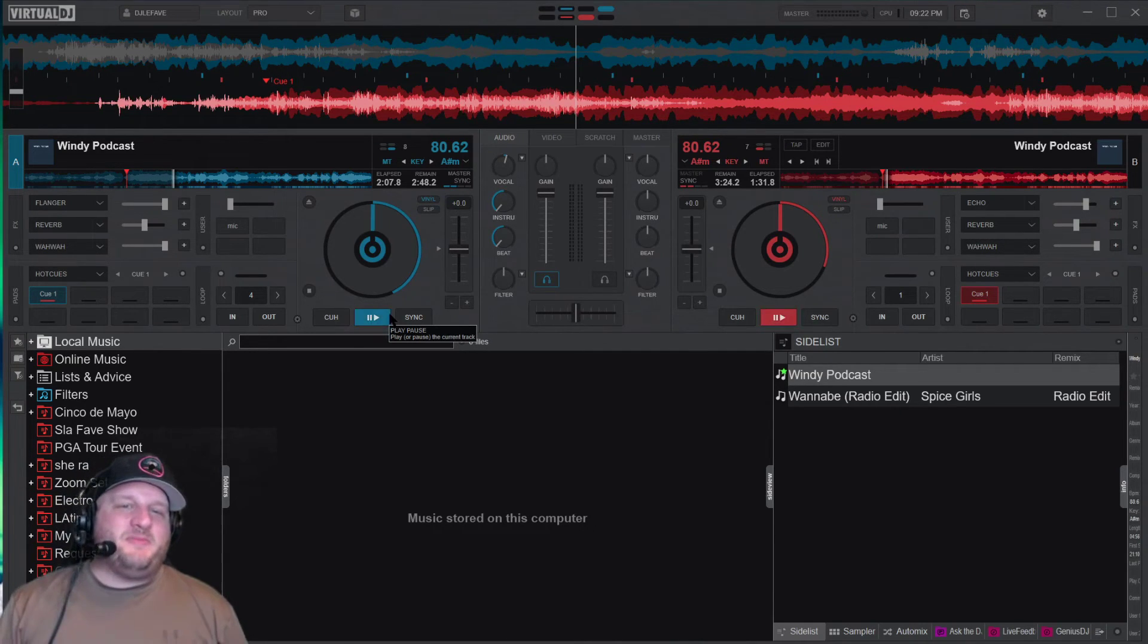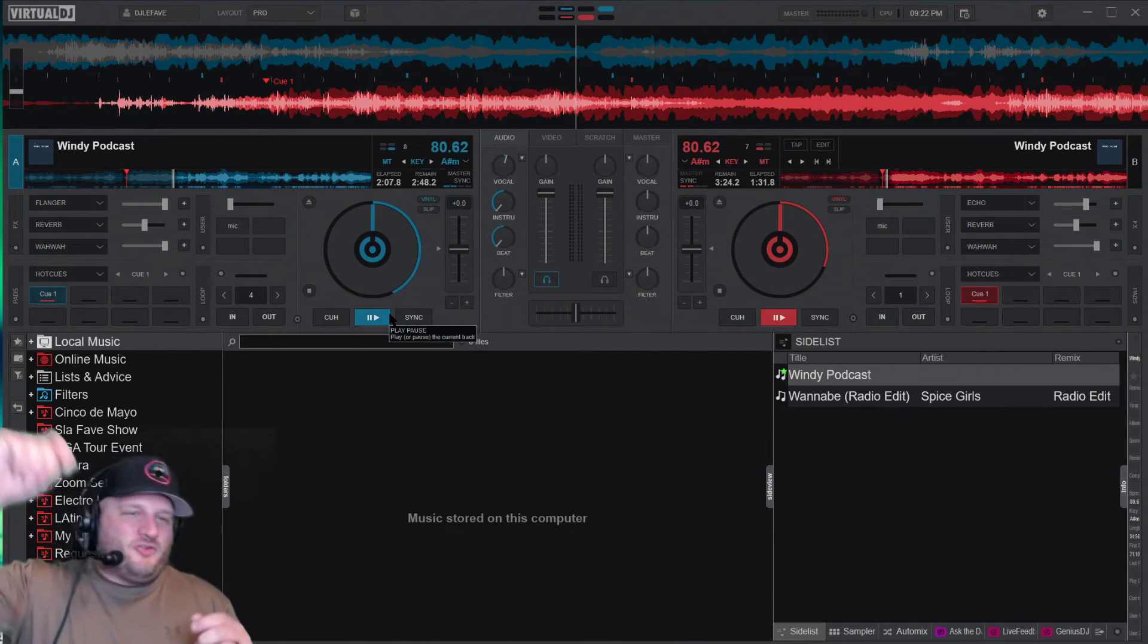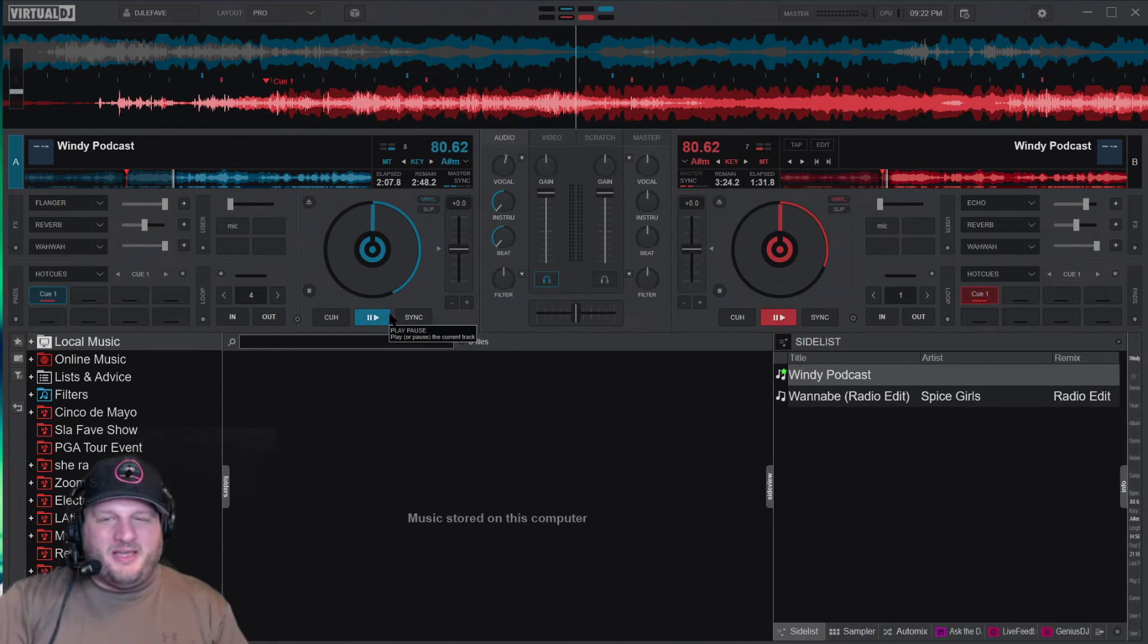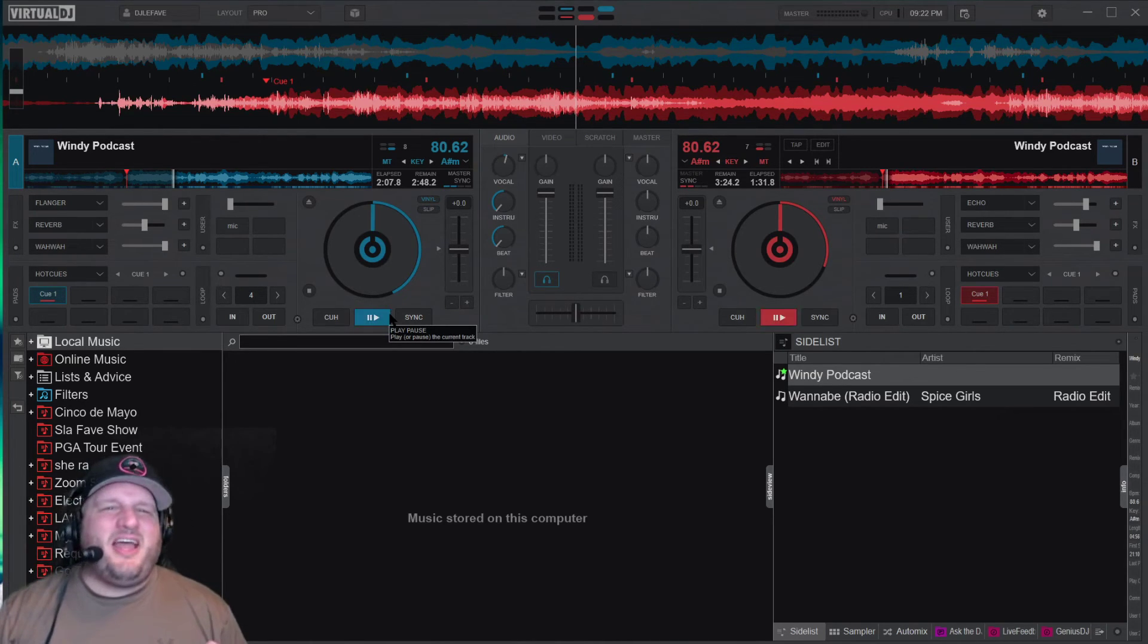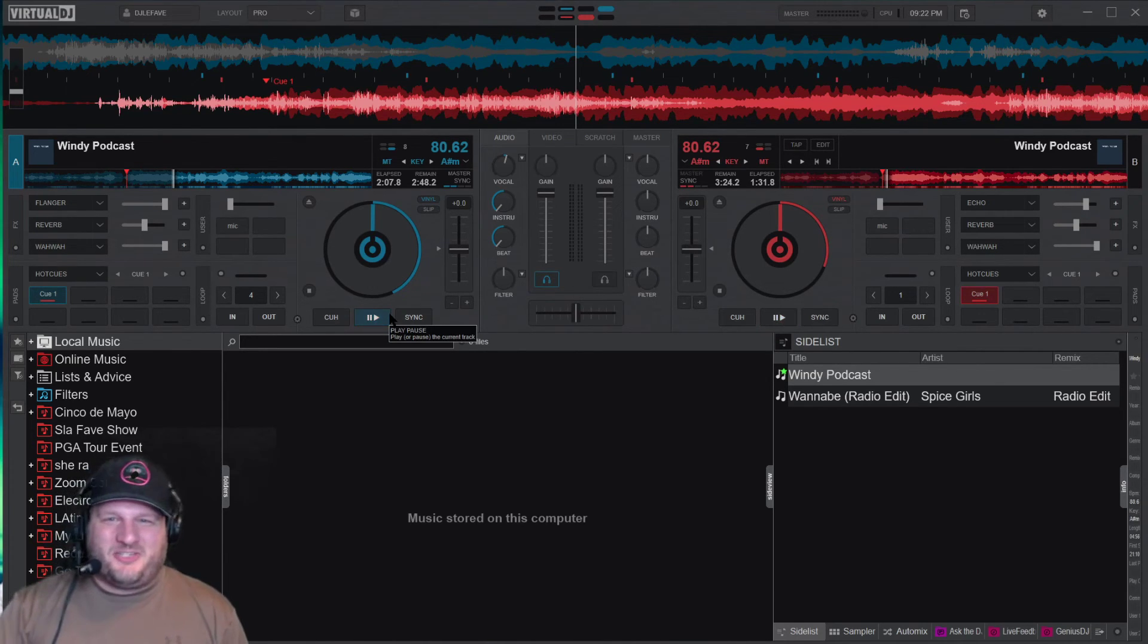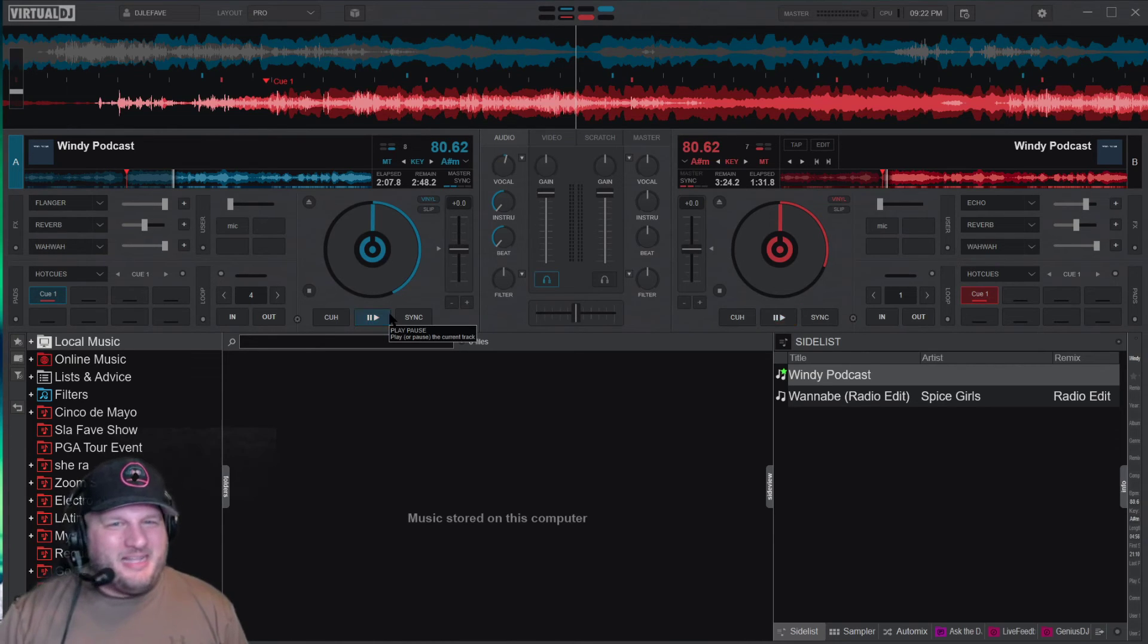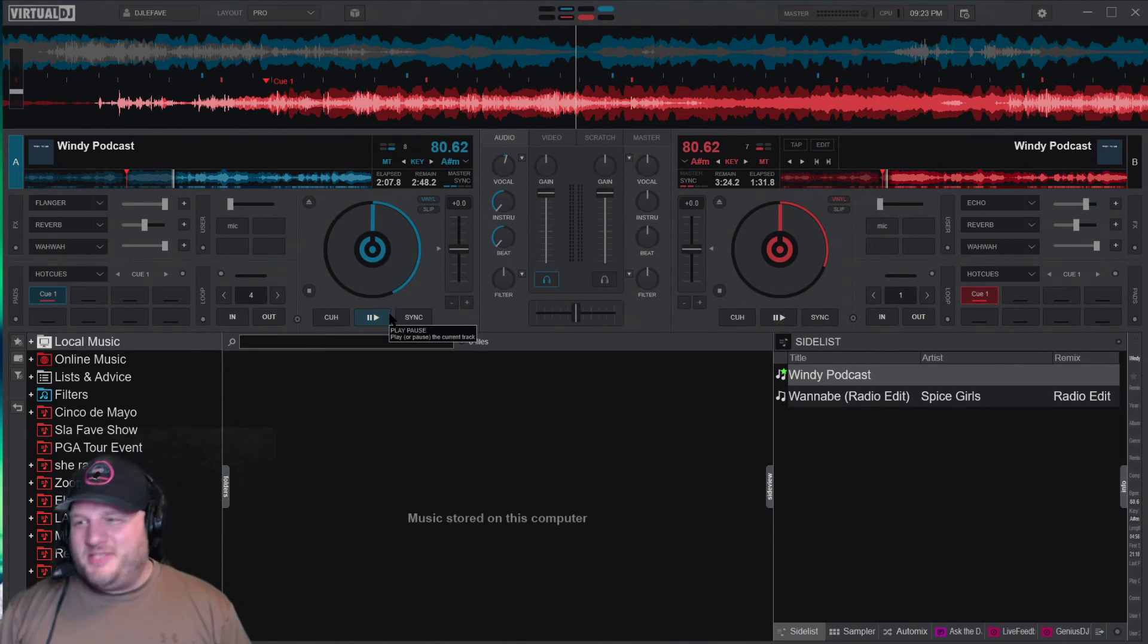I know when I was mixing back in the day, I'd have to drop the sound all the way off to be, you know, living on a prayer. And now you don't have to do that. You could just drop out the lyrics, drop out the vocals, and the beat's still going. The crowd's still pumping.